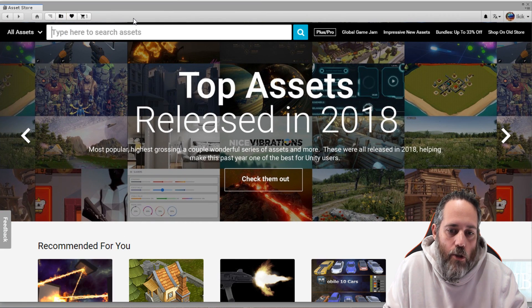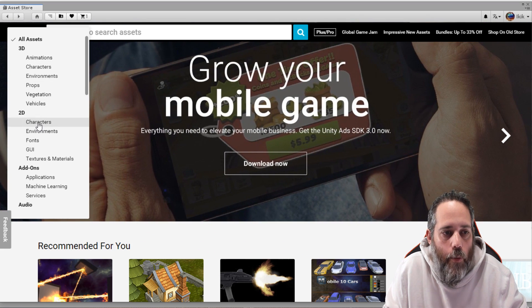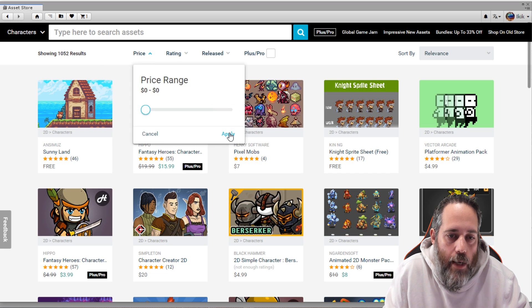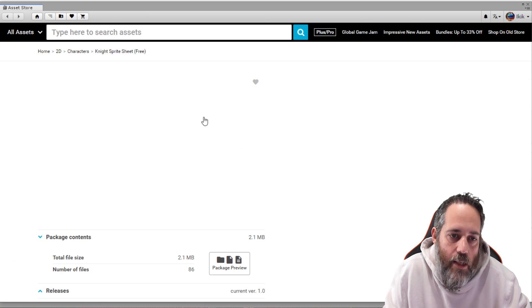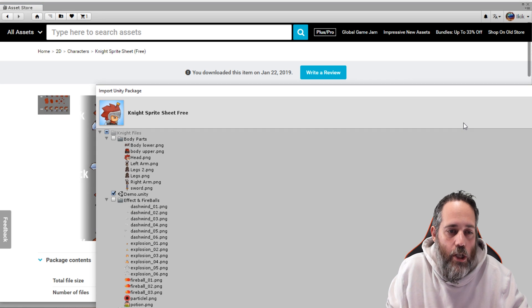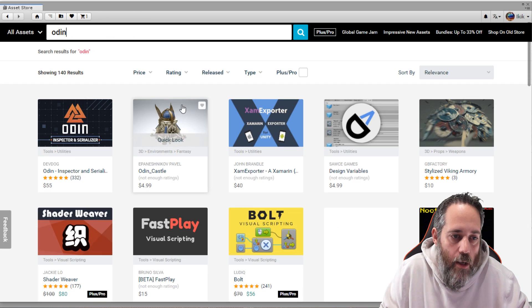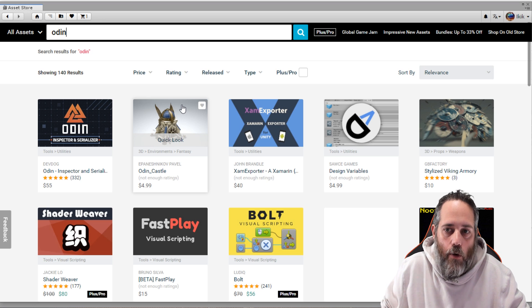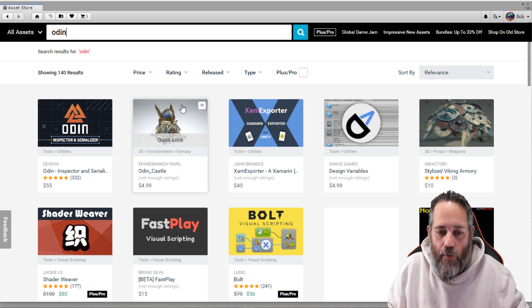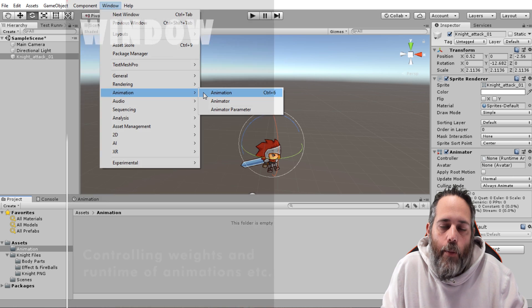The Asset Store is another really important part of Unity — probably one of the things that made Unity such an amazing engine, because there are so many art assets and code assets you can pull into your projects for cheap or even free. I searched for characters, dragged the price slider to free, and pulled in a knight sprite sheet. Beyond art assets, there are other great assets like Odin Inspector. But watch out — it can be a money pit. You can get addicted buying assets you never even use.